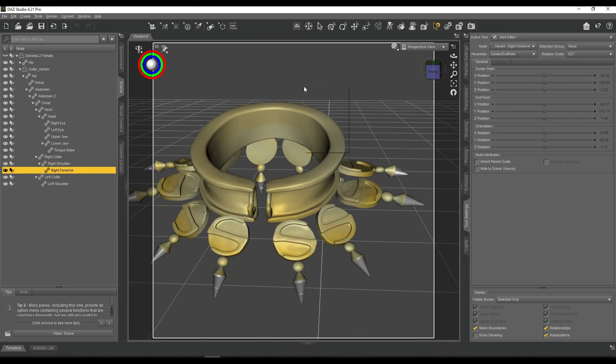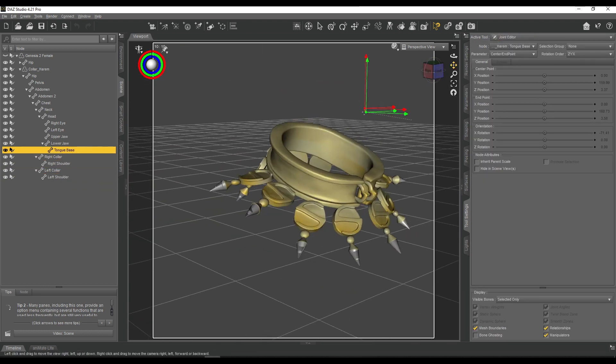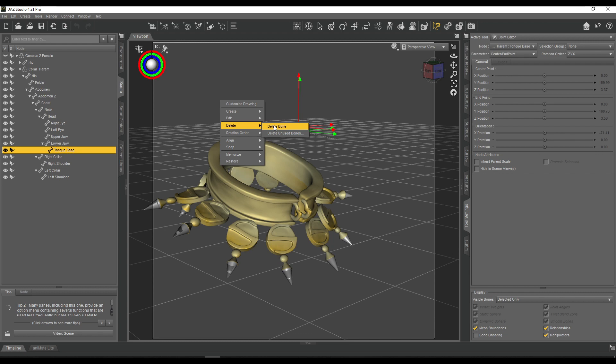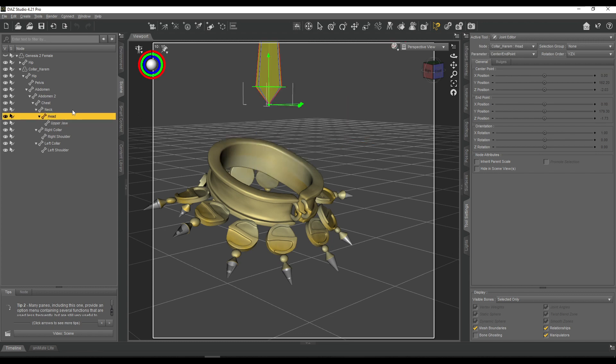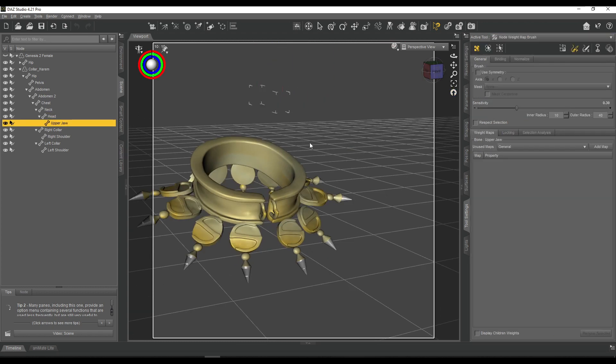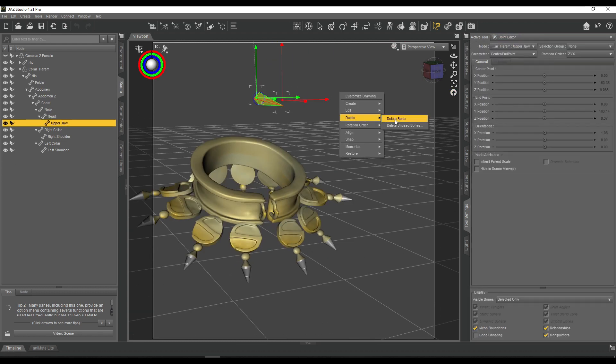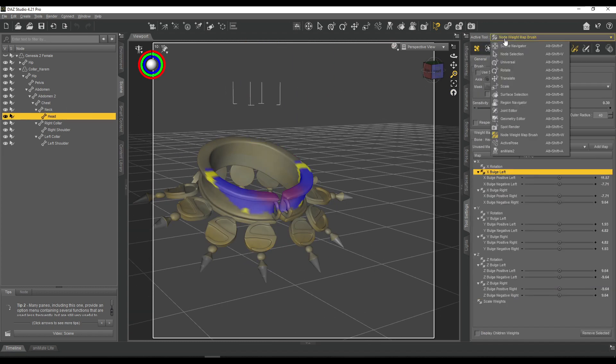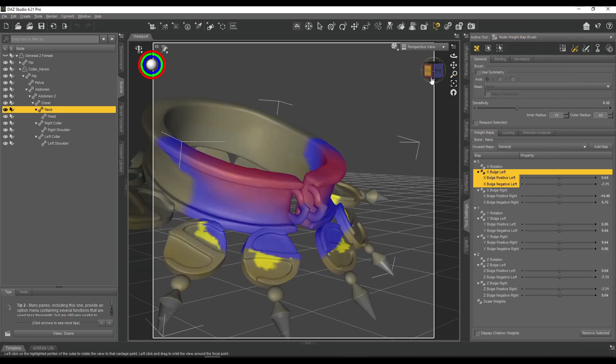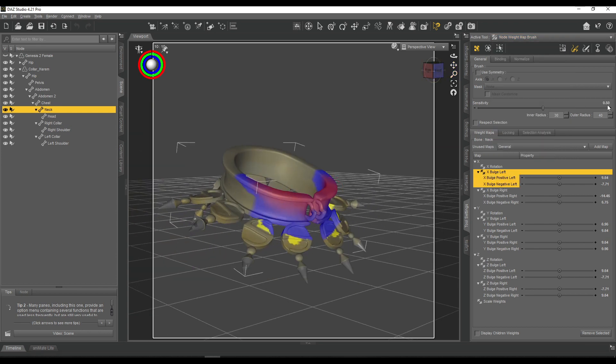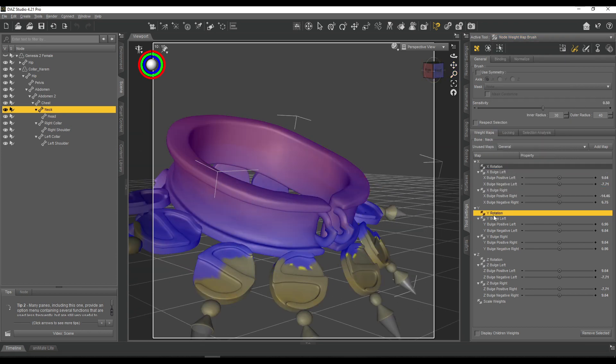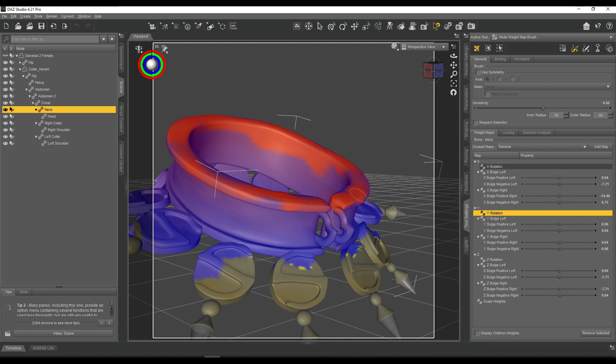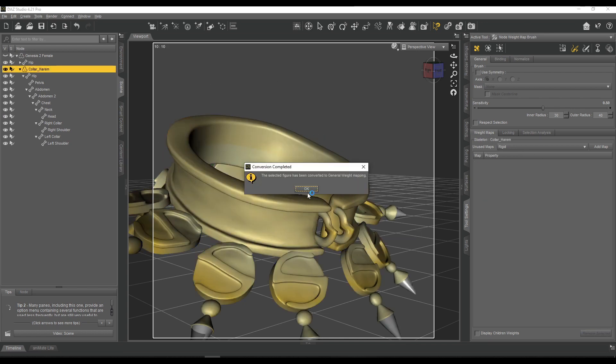First things first, jiggle physics start at 1 minute 30 seconds. Before that, what I did is I rigged this collar, the one that I made last video, because I wanted to play around with the jiggle physics thing.